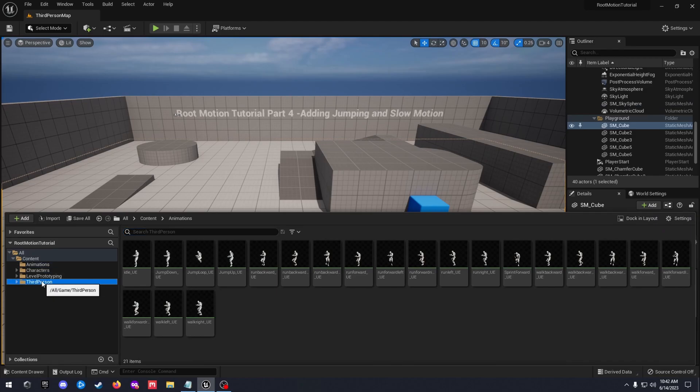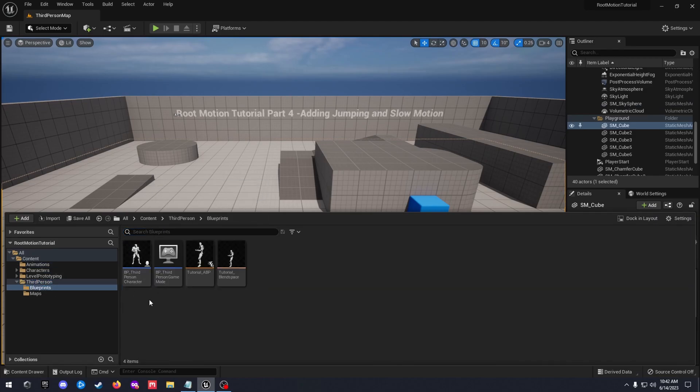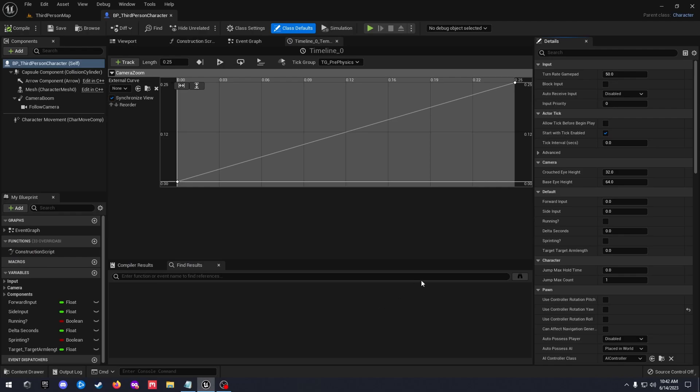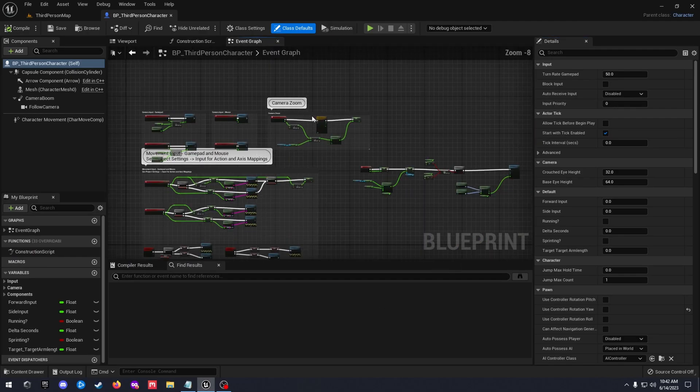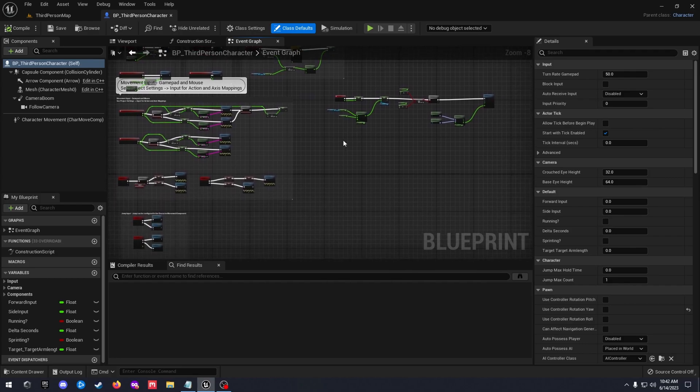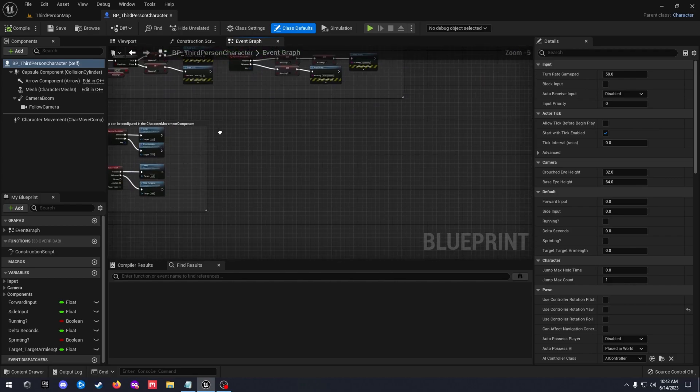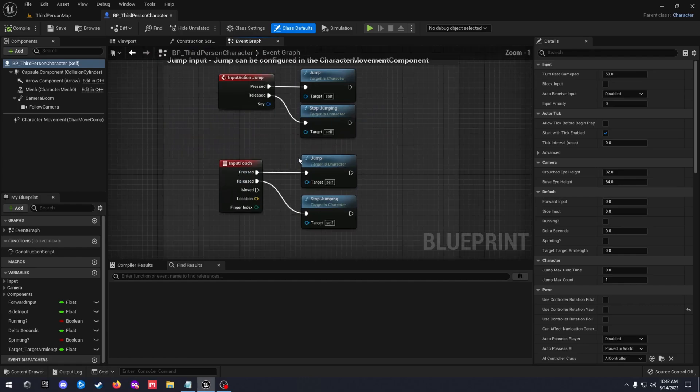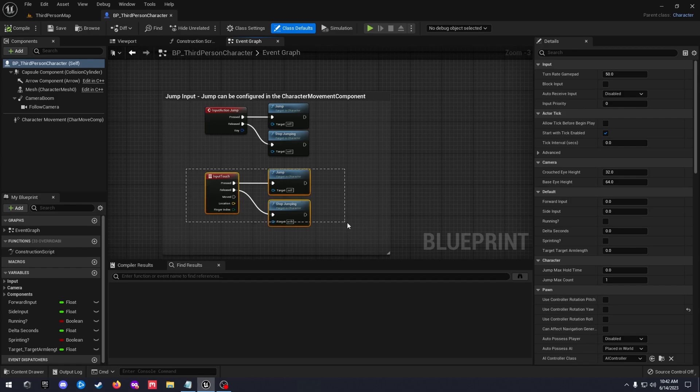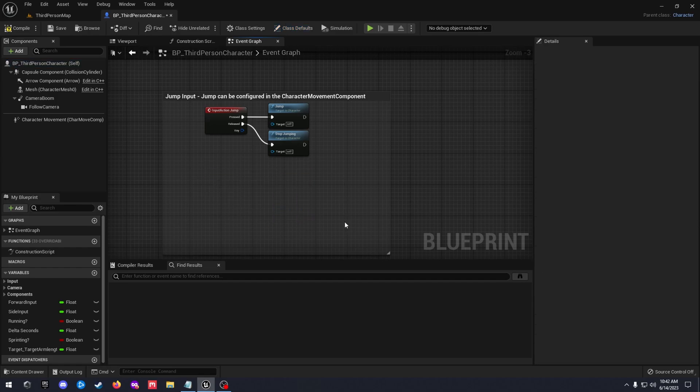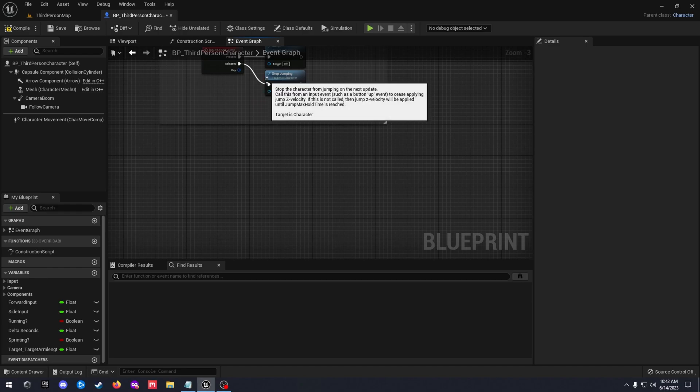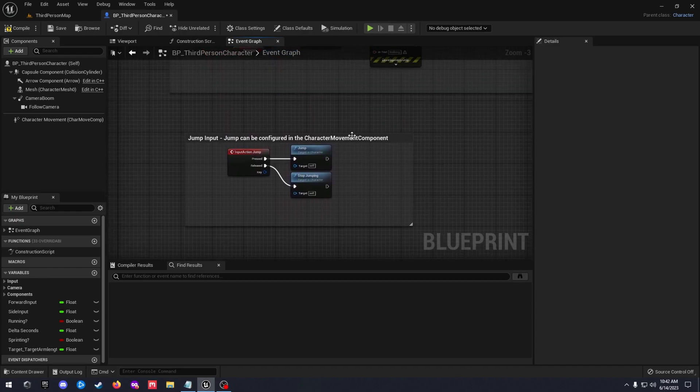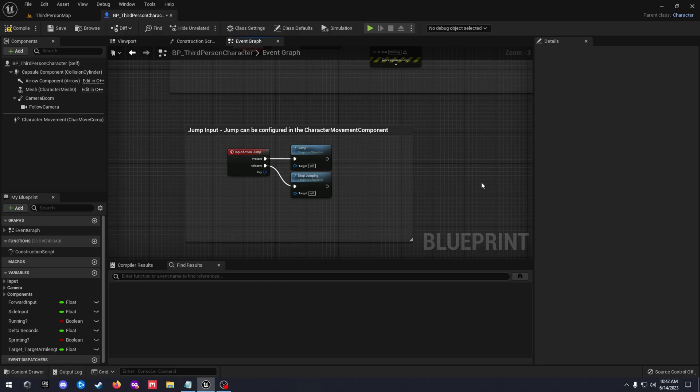Once you've got that set up let's go ahead and open up our third person character blueprint. We've already got our jumping input set up standard. We can get rid of this, we definitely don't need that. That's for a touch screen. I mean if you're doing mobile games you'll need that but I mainly focus on PC.